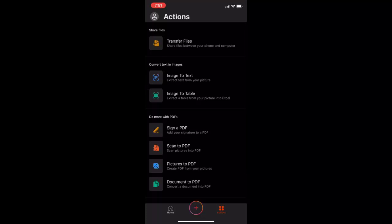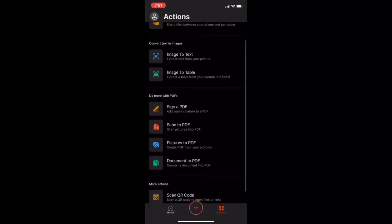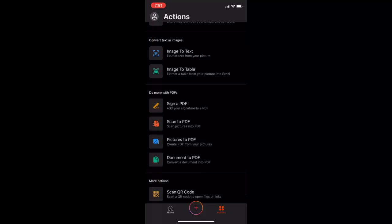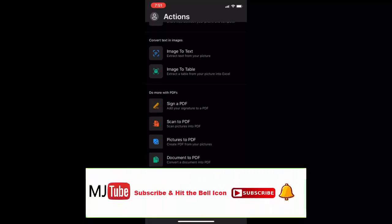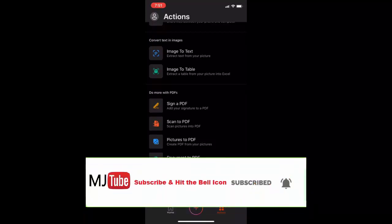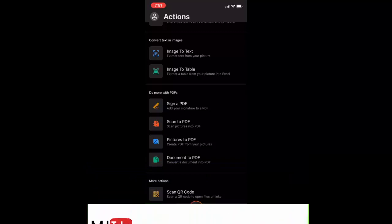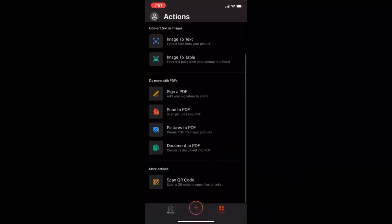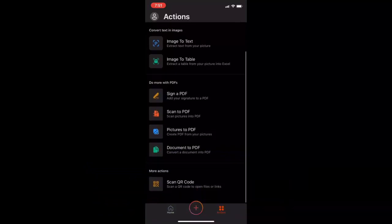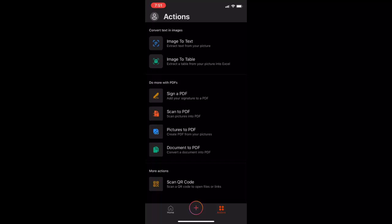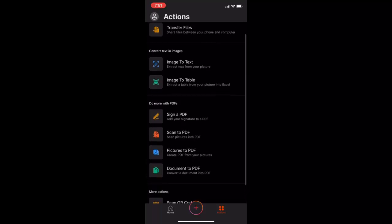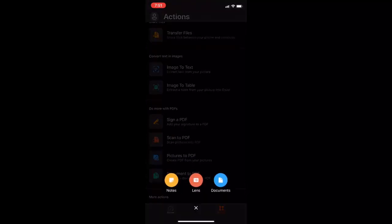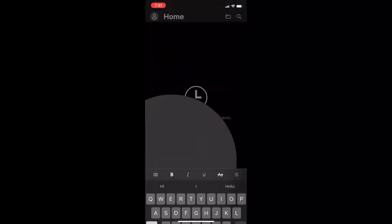Or you can scan directly to PDF. You can convert picture to PDF, document to PDF. And it also has the QR code scanner. It has a lot of features. As you can see here, you will also get the Lens and Notes.